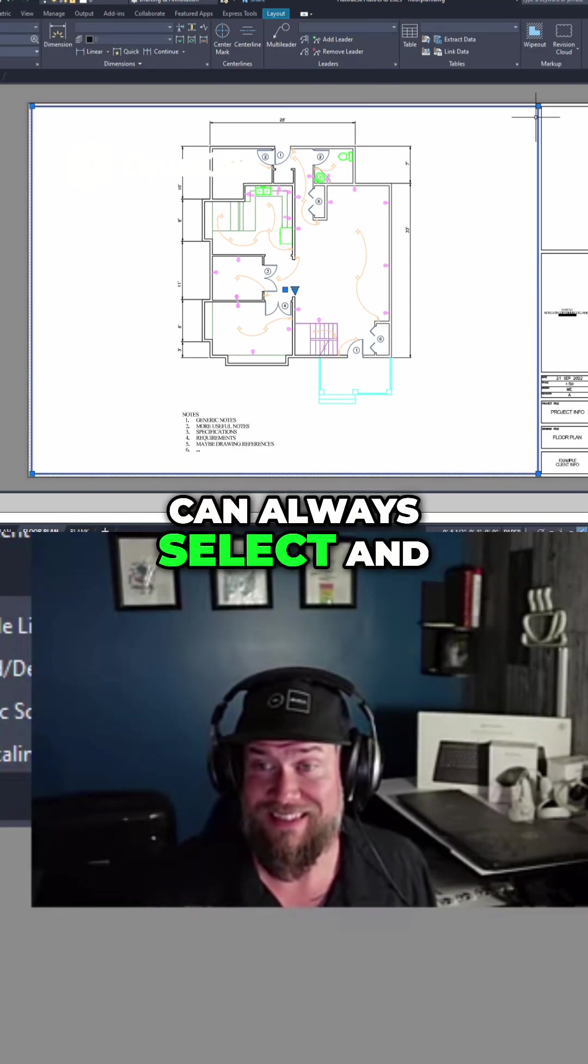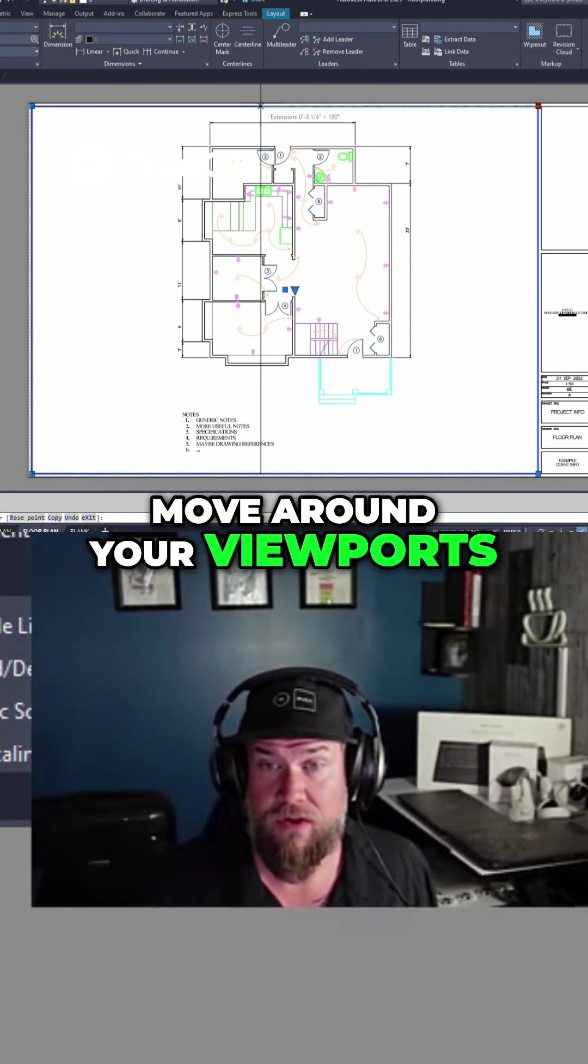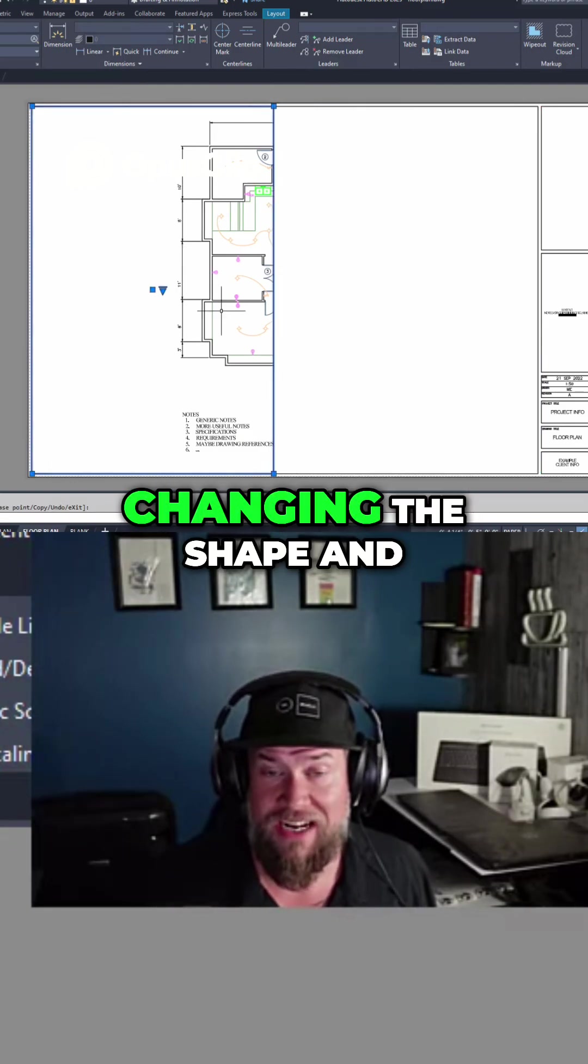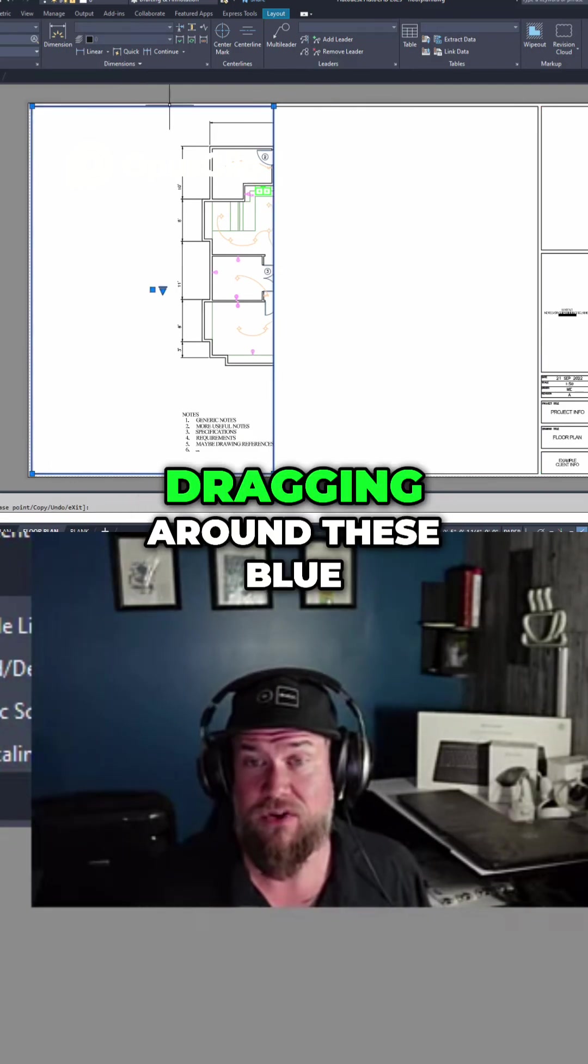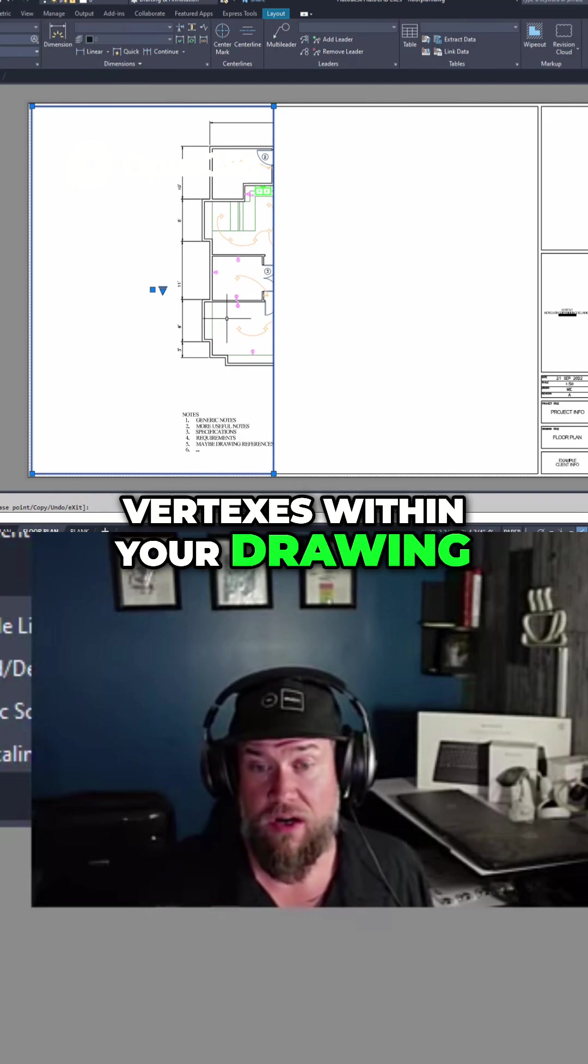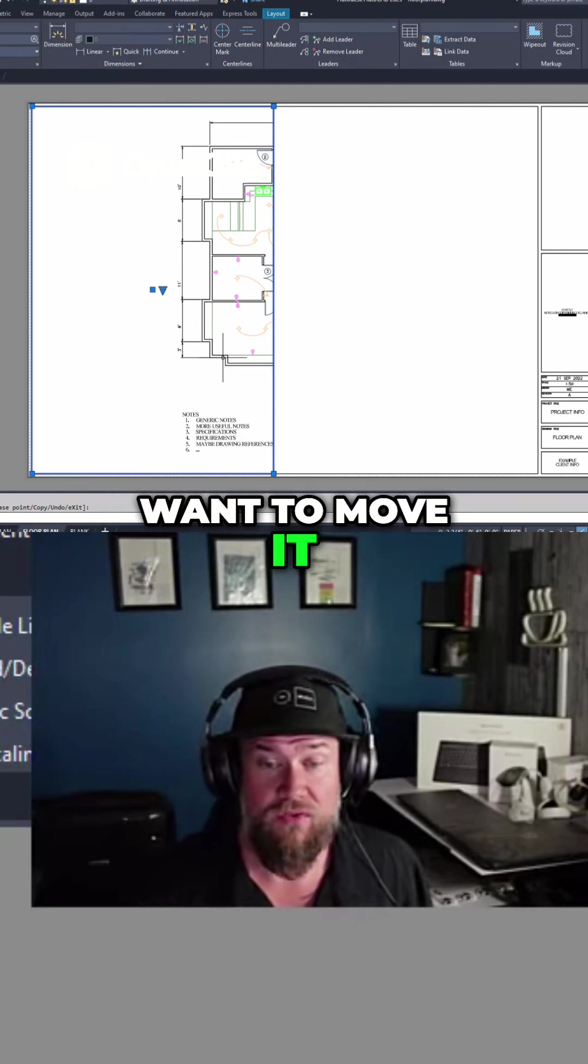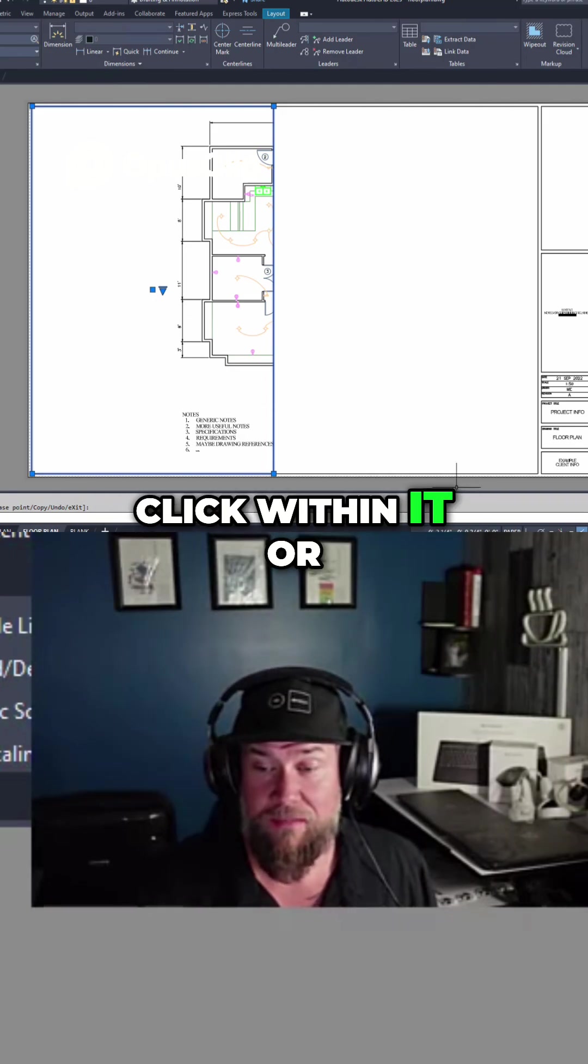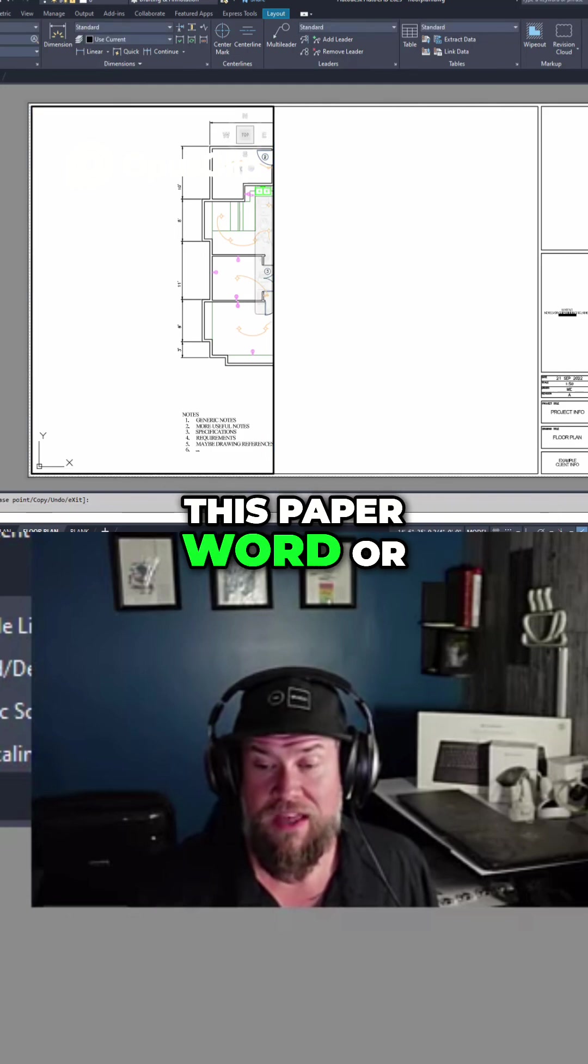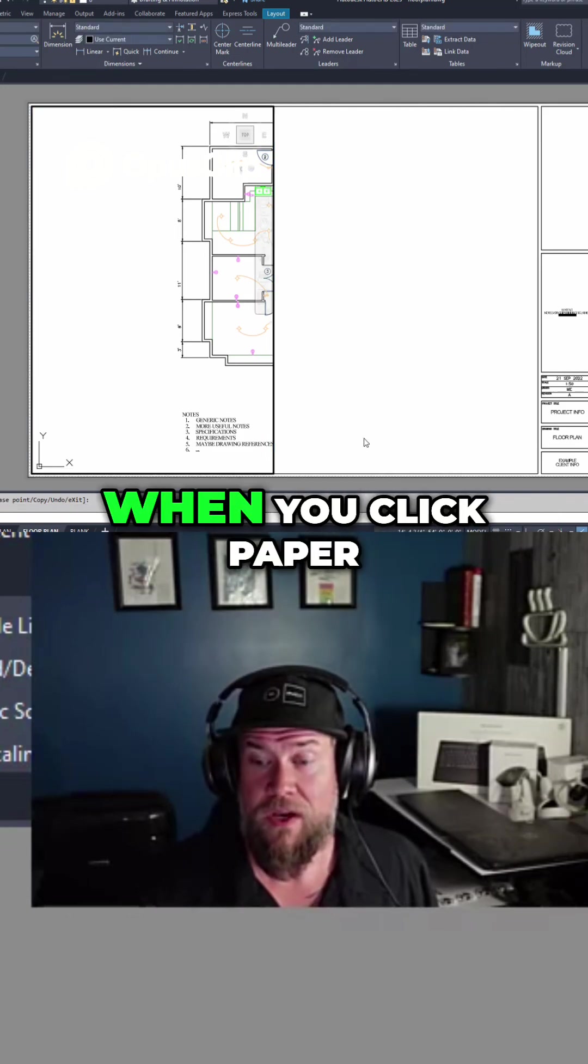You can always select and move around your viewports. So this is your window again. You're just changing the shape and size of it by dragging around these blue vertices within your drawing. If you ever want to move it around, you can double click within it or you can simply click this paper word or model word depending on which mode you're in.